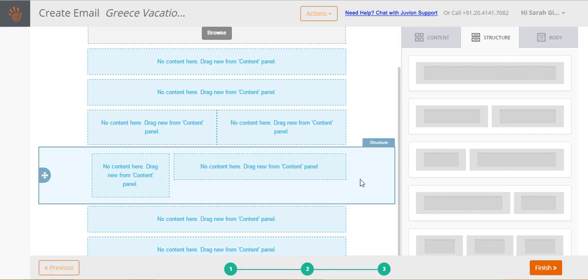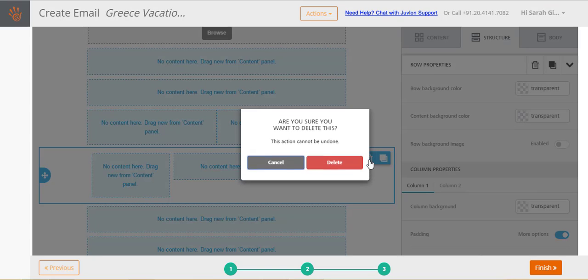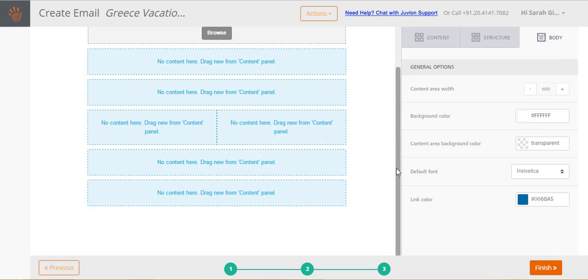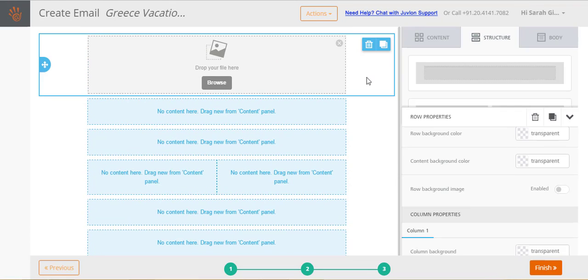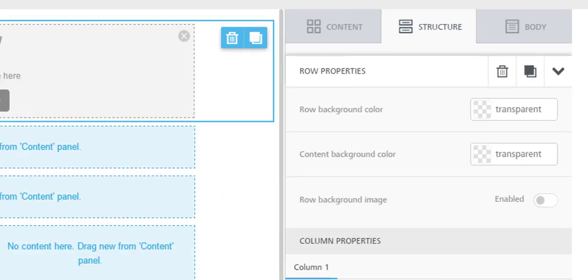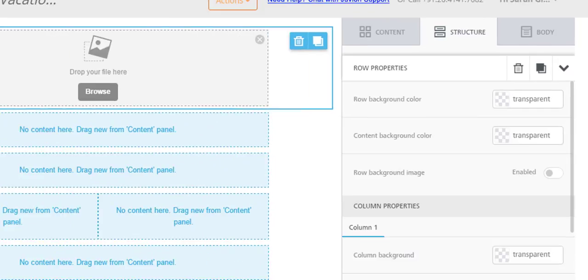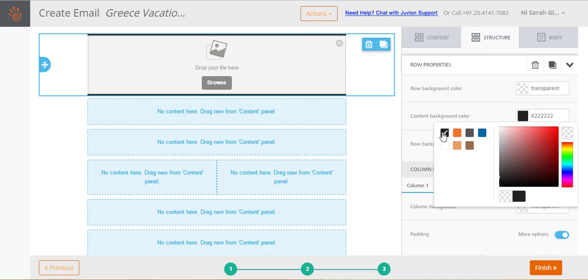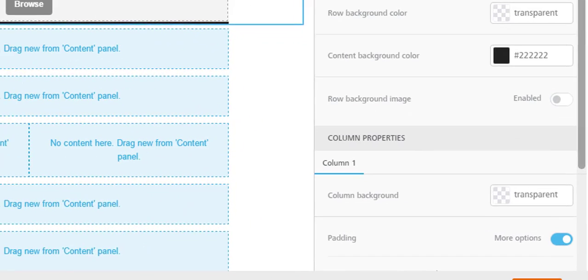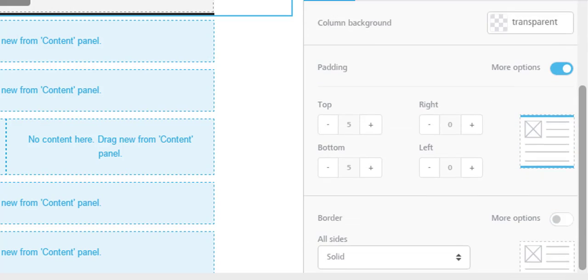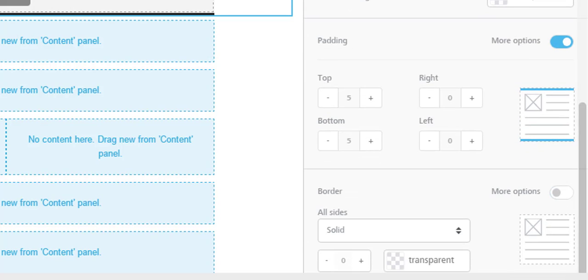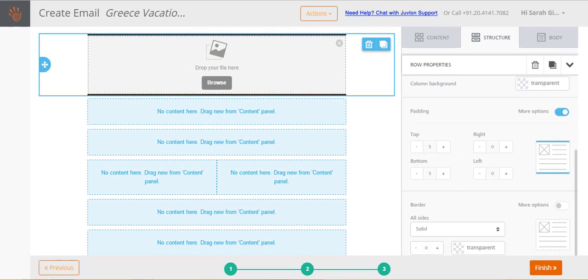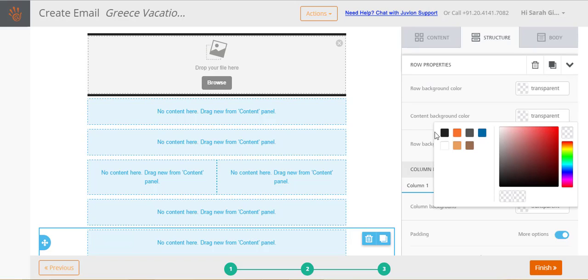You can delete an added structure by clicking on its delete icon and confirming delete. Set properties for your structures. You can set background colors or add a background image. You can even configure each column in your structure like specify a border or change paddings. Let's add a black content background color to the last structure also.